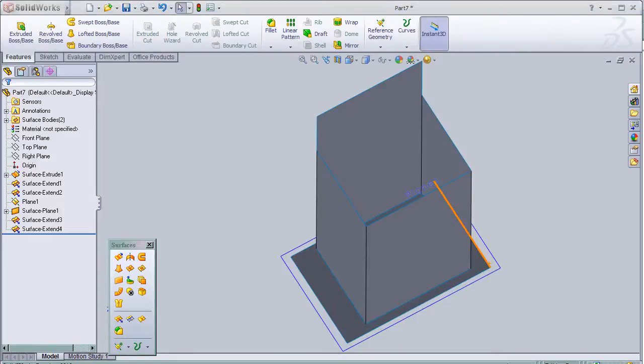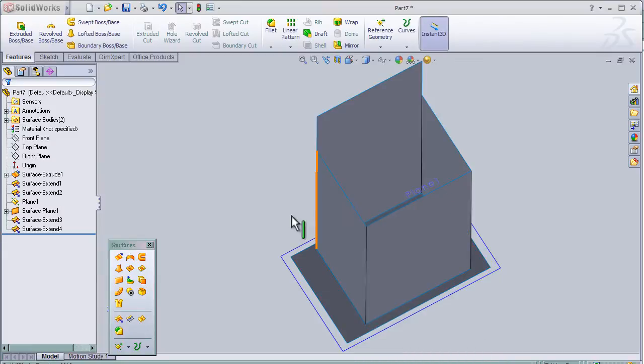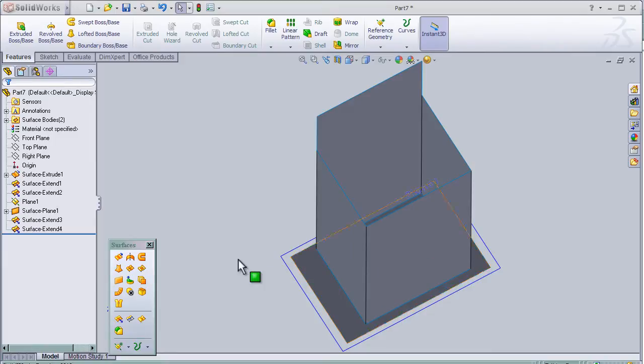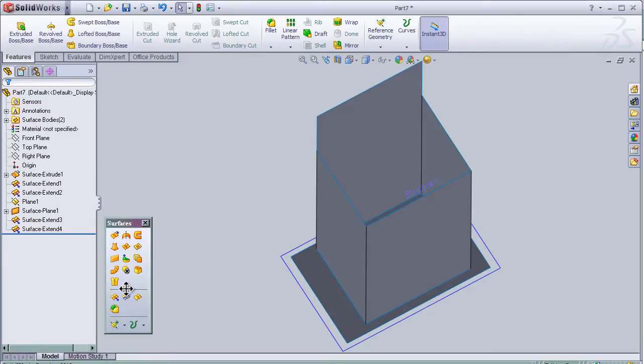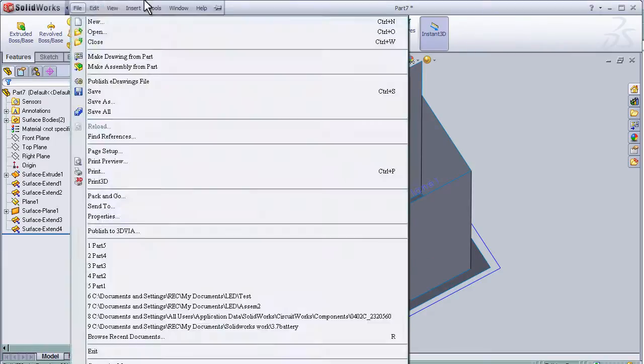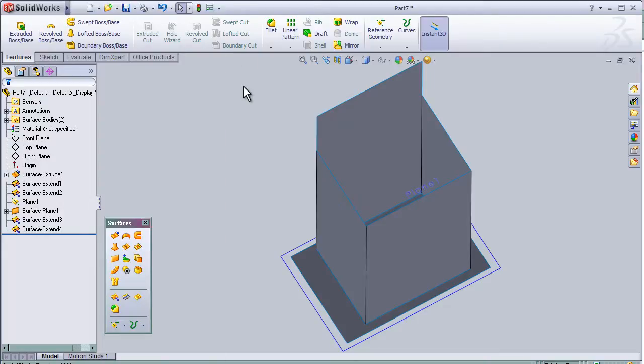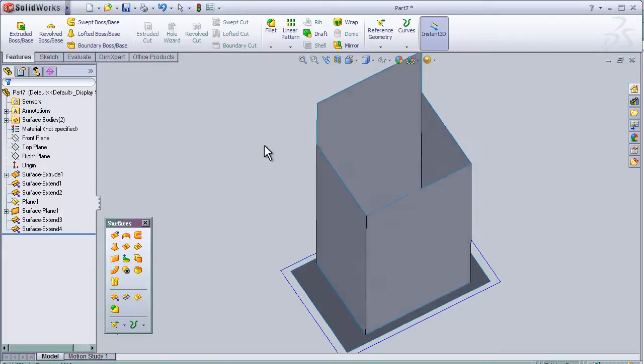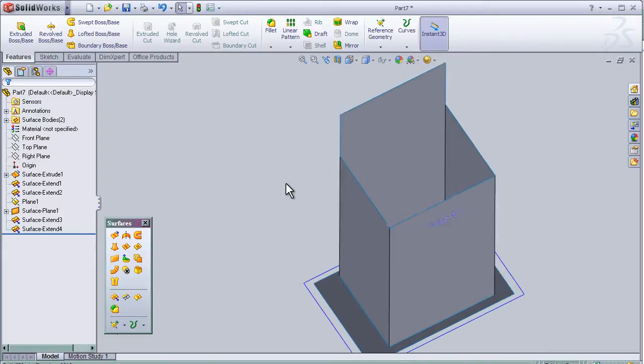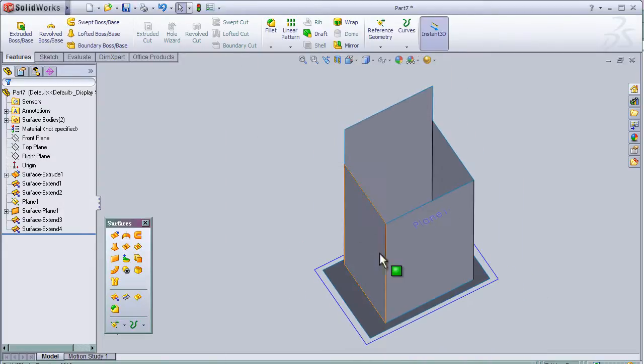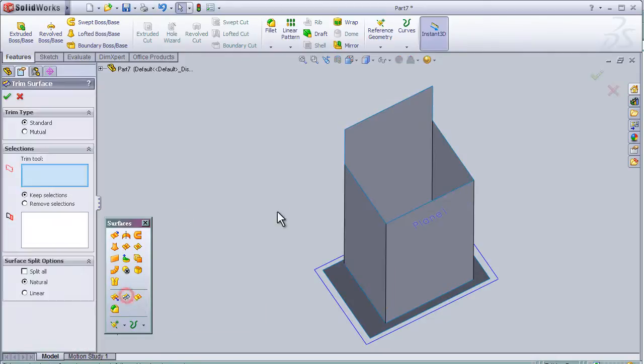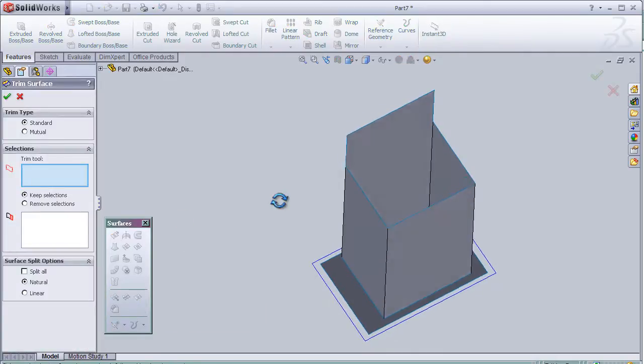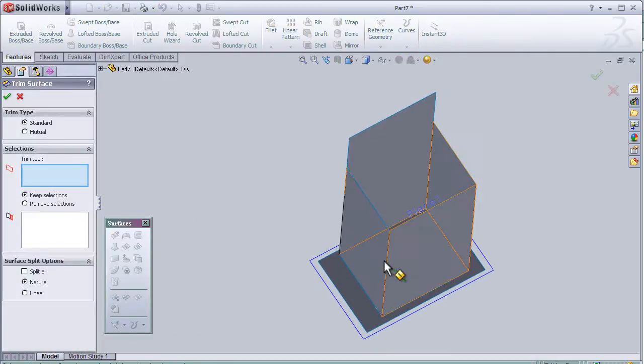This is tutorial 18 and I am going to choose the same part I made in tutorial 17. In this tutorial I'm going to use the trim tool. So first let's choose the trim surface tool and choose the main body.